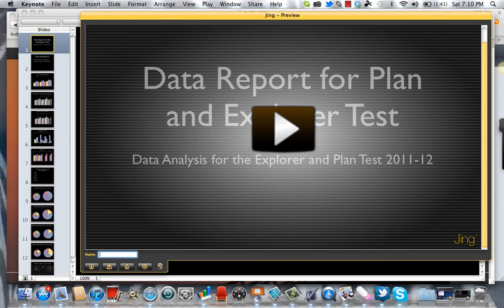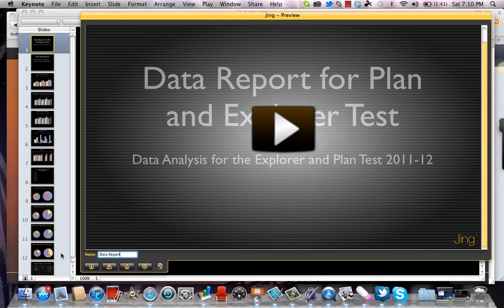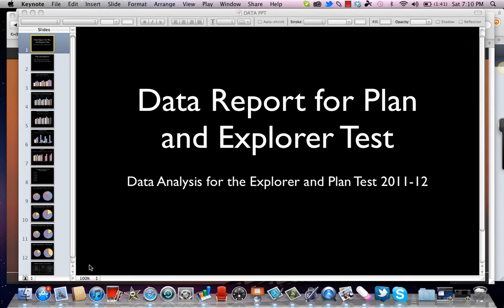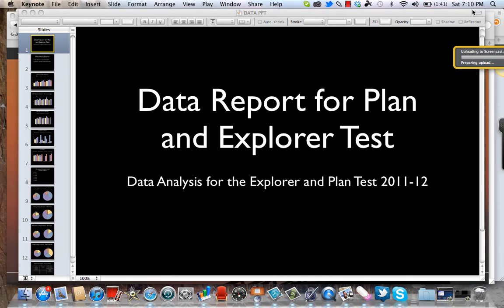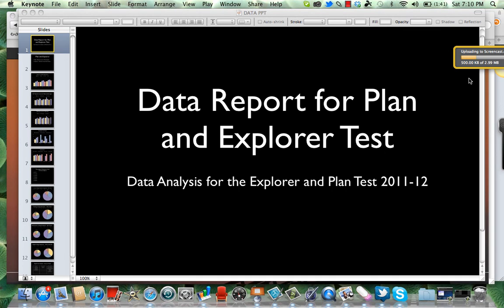All I have to do is name the video — I'll call it "data report" — and then share it. You can see it's uploading directly to the Screencast account I have with TechSmith. It's really that easy to make a video.